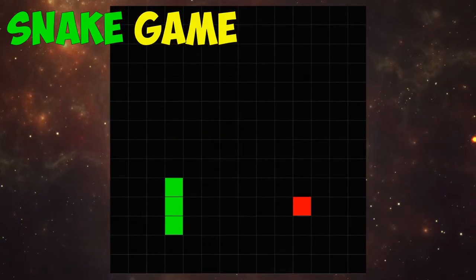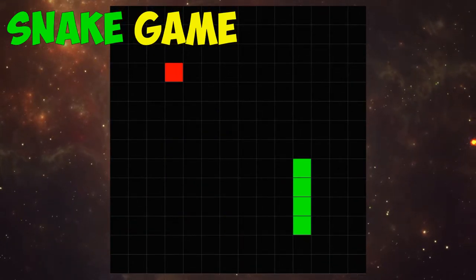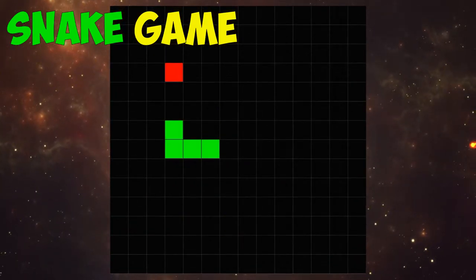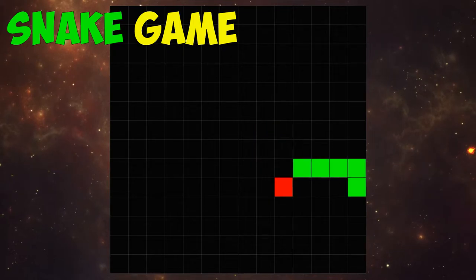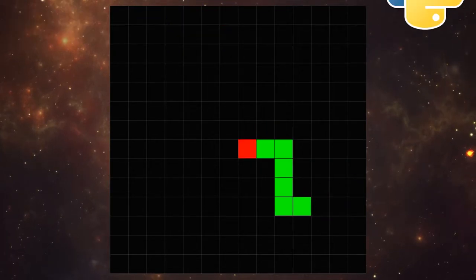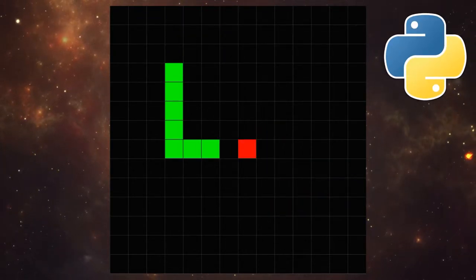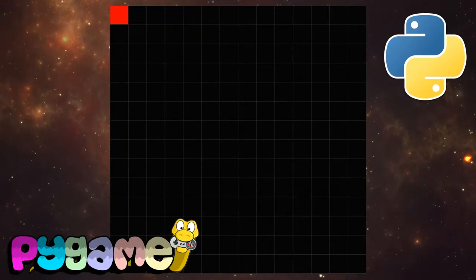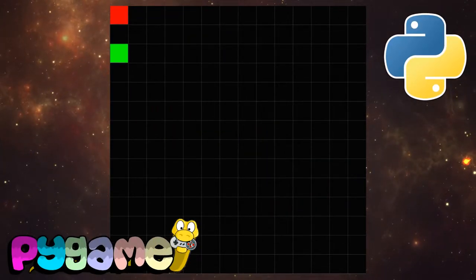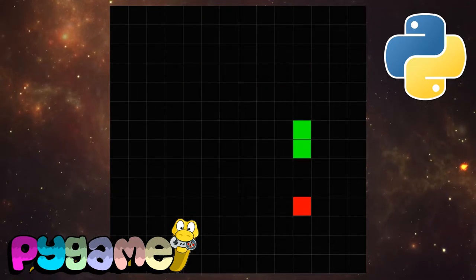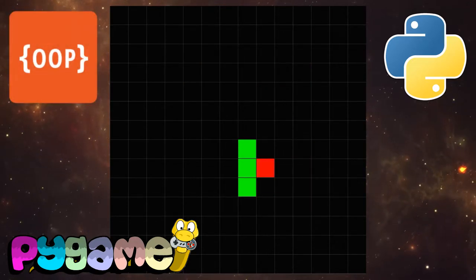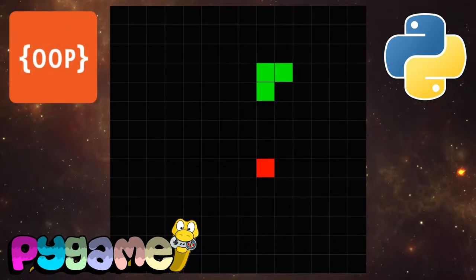In this video we will analyze in detail the creation of the classic Snake game from scratch and make this game using the Python language and the Pygame library. To understand, you need to have a basic knowledge of the Python language and object-oriented programming.